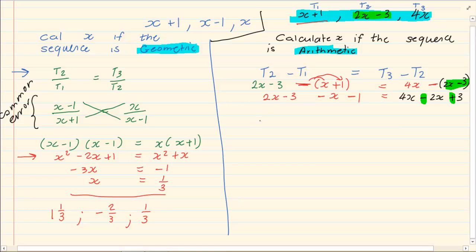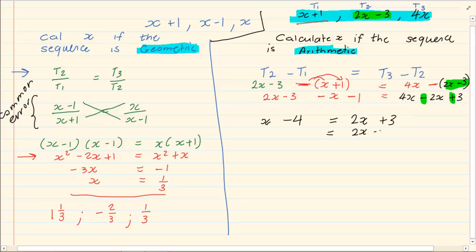Now all we have to do is simplify. 2x minus x is x, and minus 3 minus 1 is minus 4, equal to 4x minus 2x which is 2x plus 3. Bring your x's to one side: 2x minus 2x gives x terms, and our final answer is x equals minus 7.